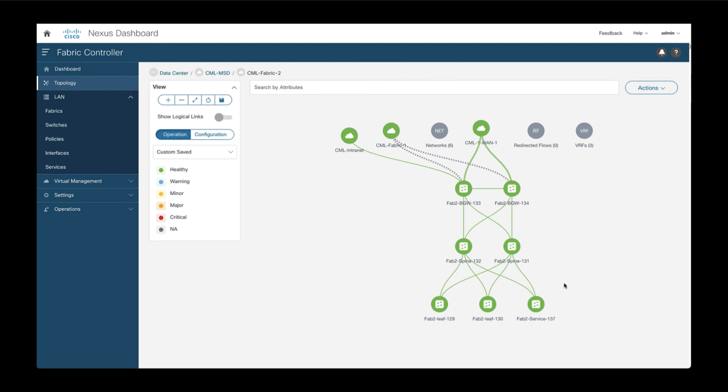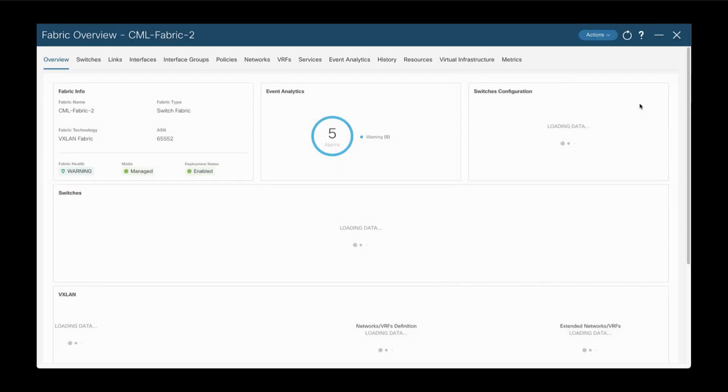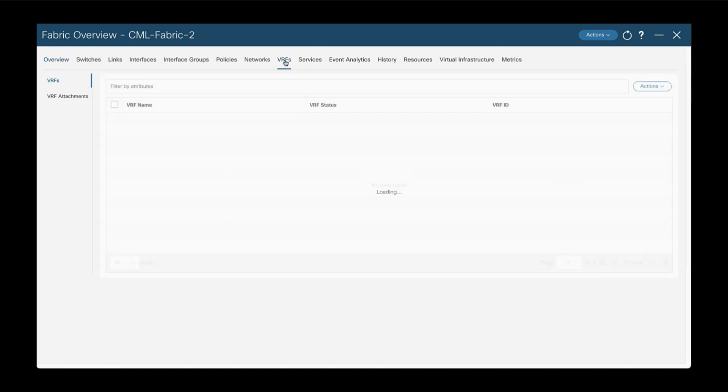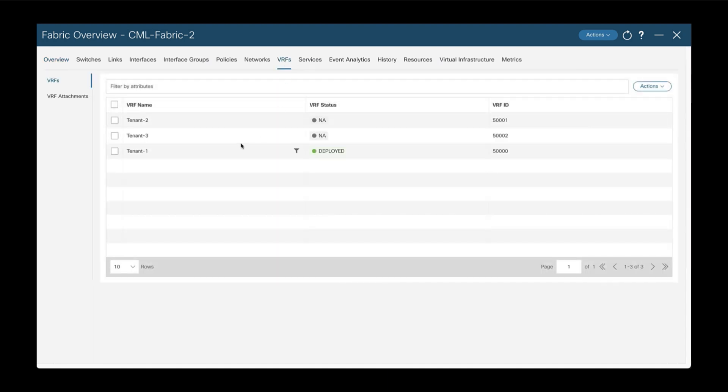So this is our VXLAN EVPN fabric with three leaf nodes and two border gateways. So first actions, go to detail view. From the detail view, I can show you that we have three tenants, but only one that we use for the template is deployed.